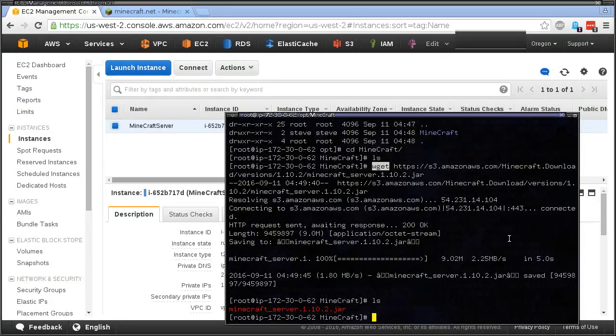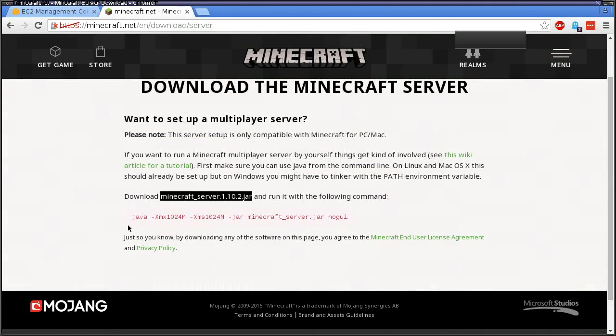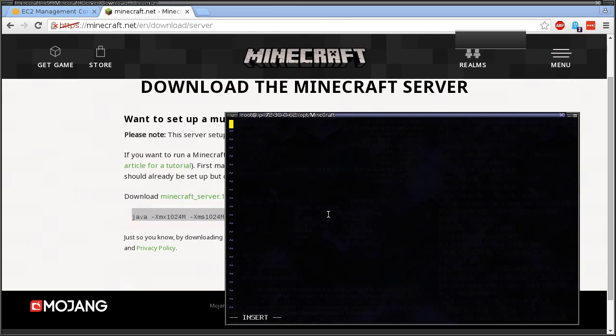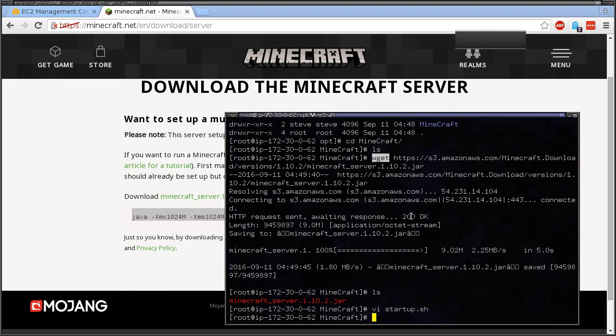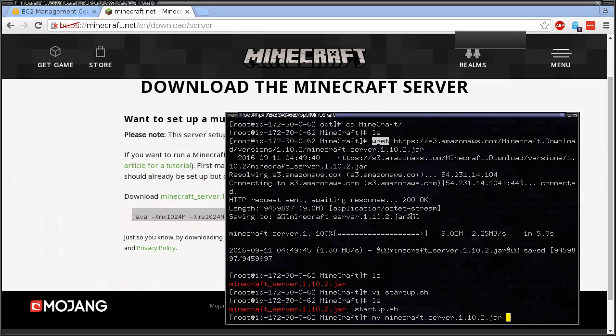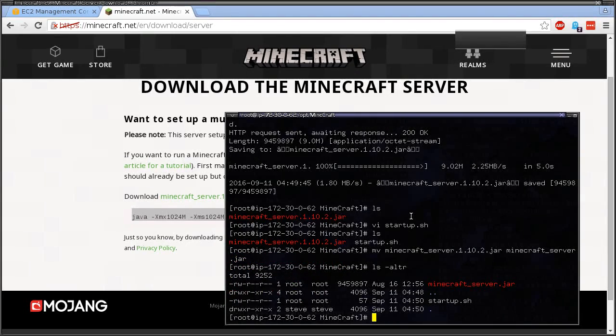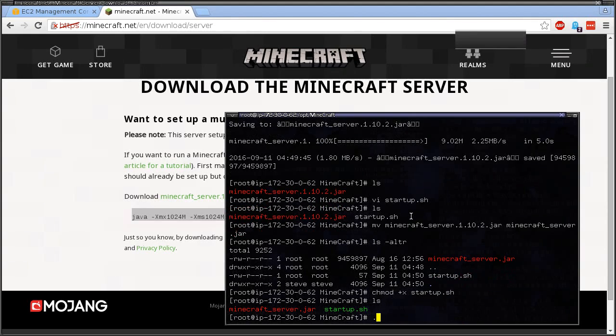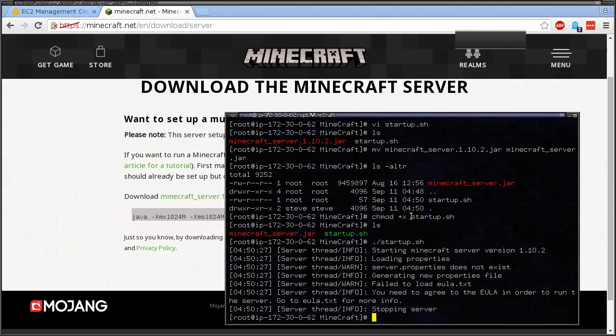We also need a startup file. We're literally just going to copy and paste this right here. You can see the name here just says minecraft_server.jar, so we got to rename this file to minecraft_server.jar. We can see that we're going to do a chmod +x on the start to make it executable and we're going to hit it.